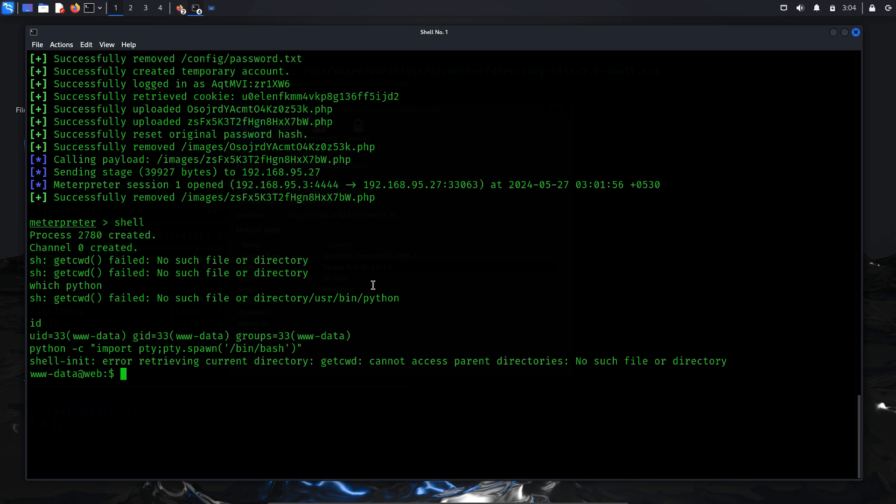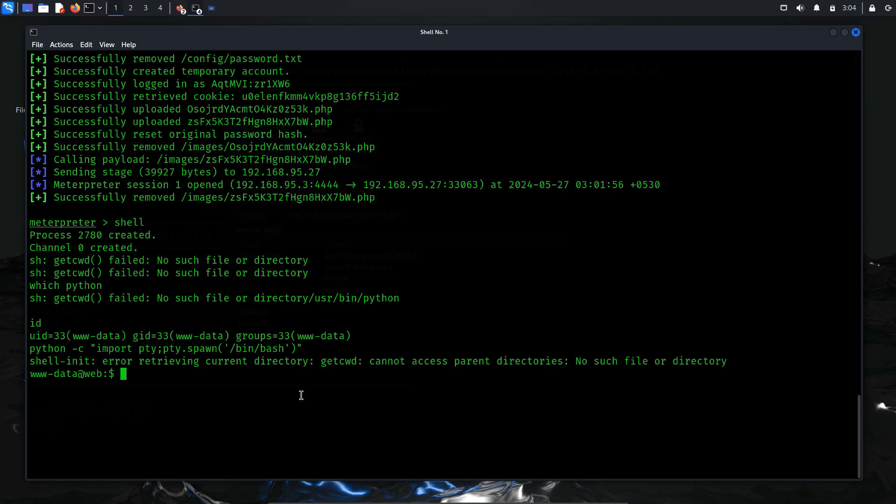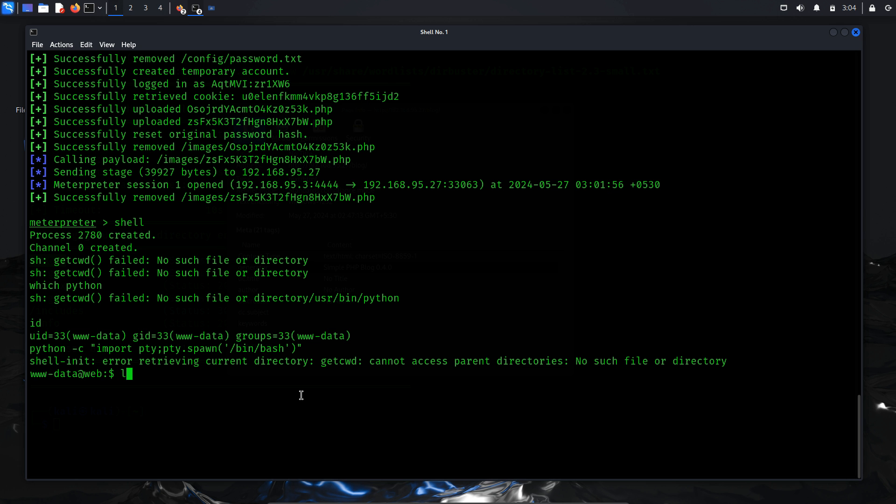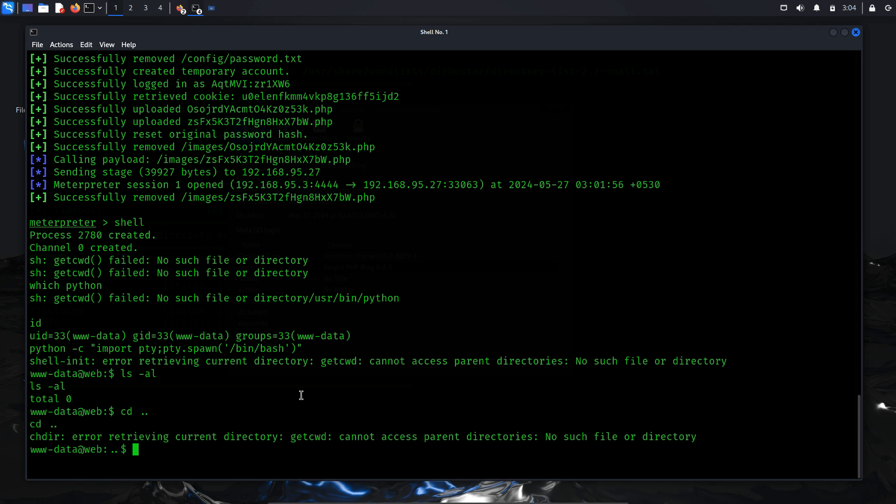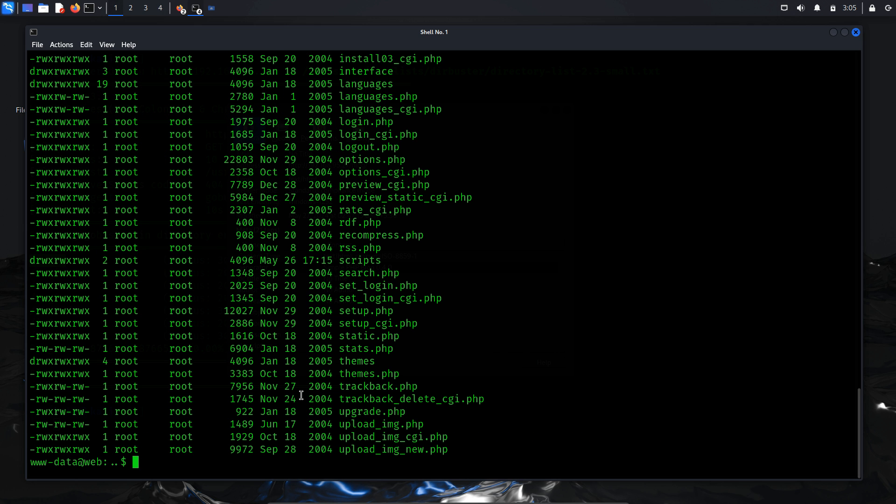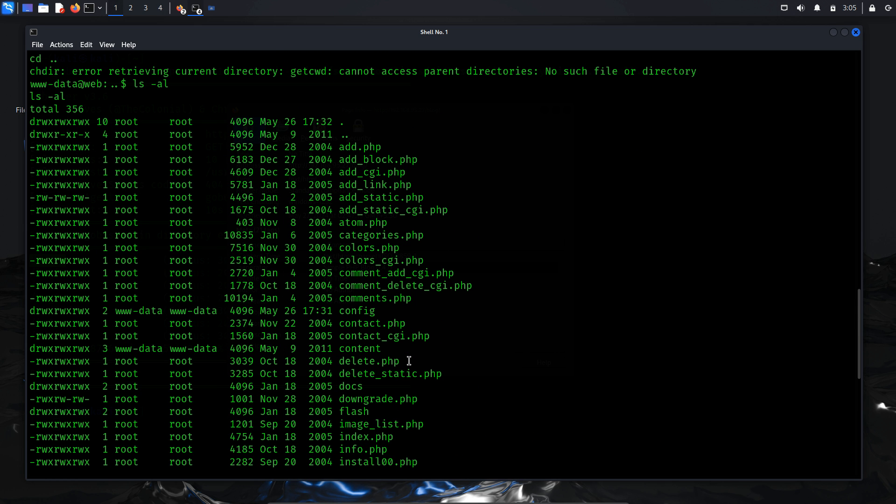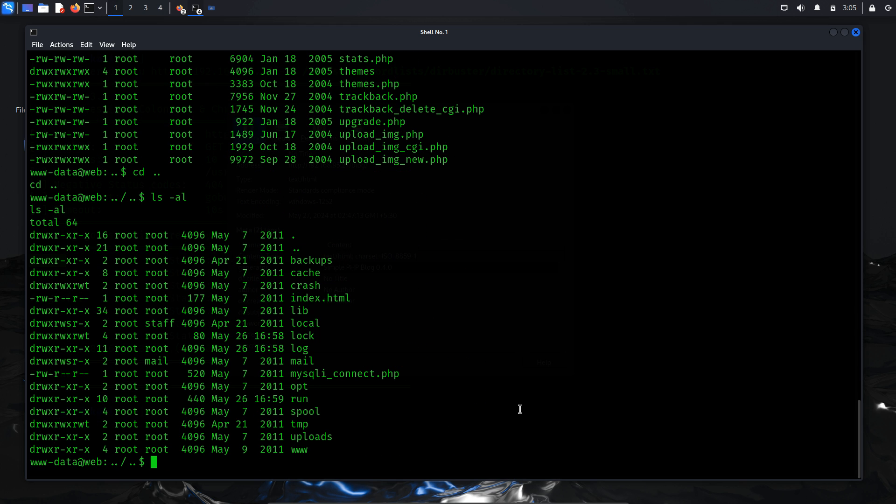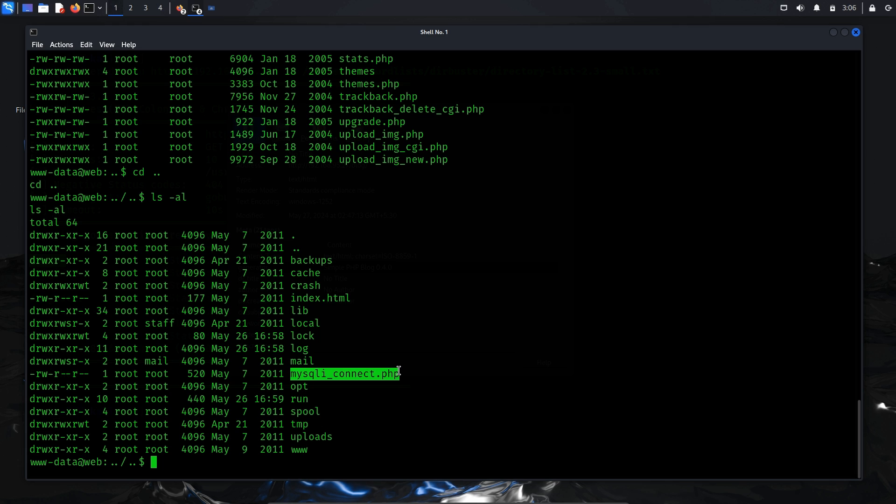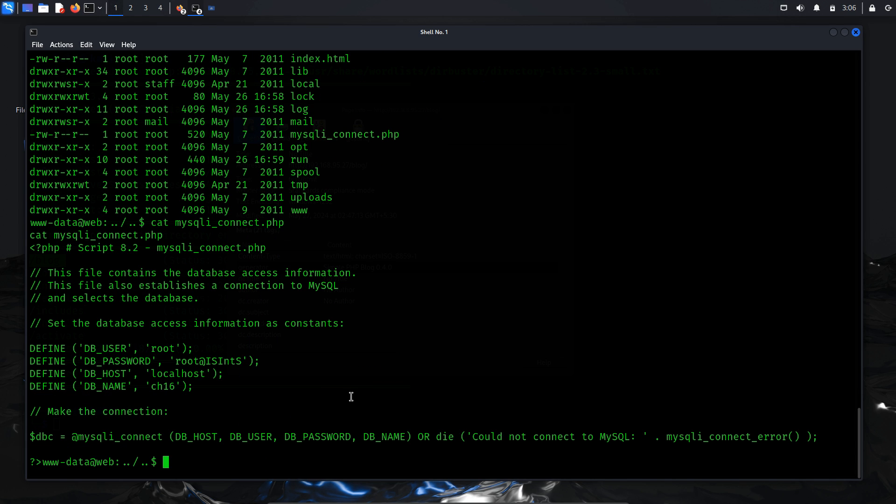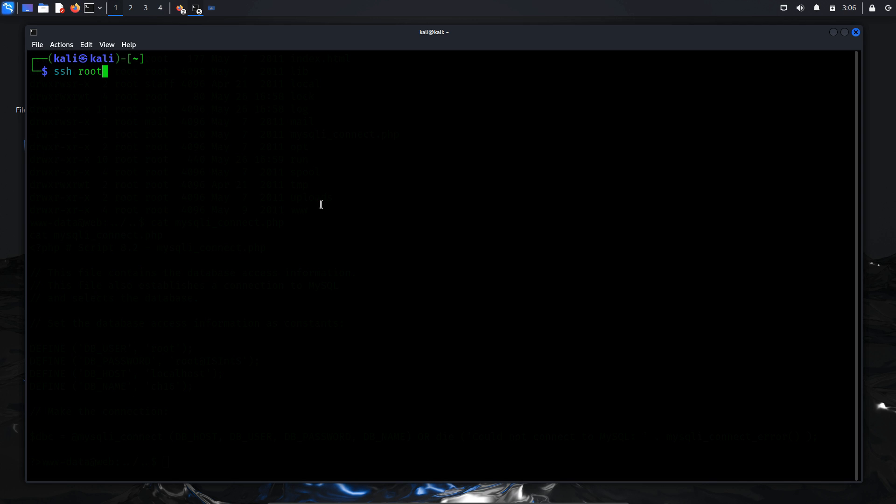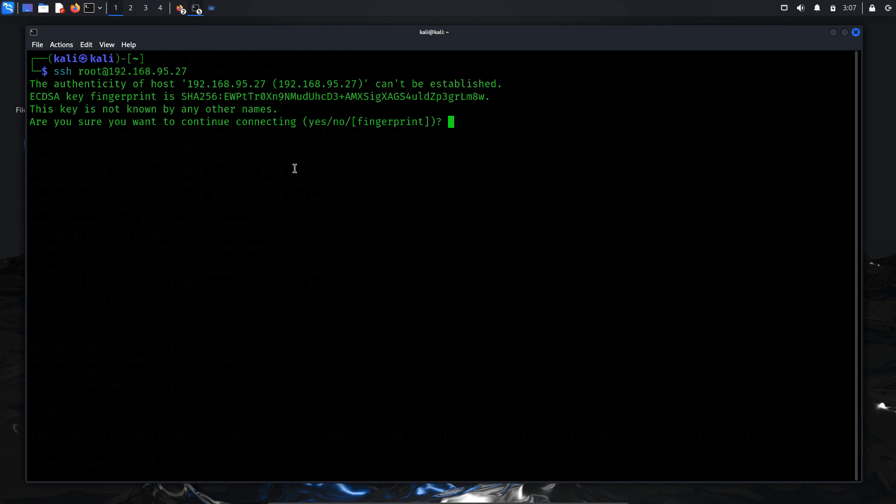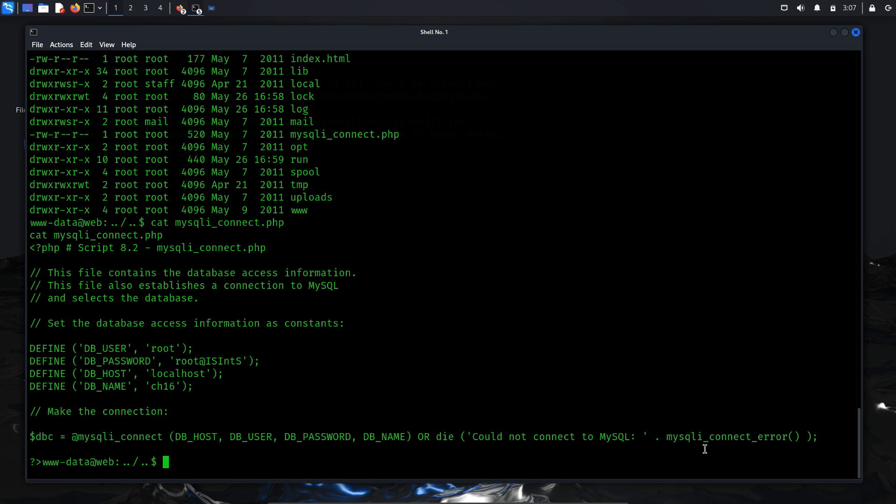Upon examining the output of the id command, I discovered that the user shell was a basic web server shell. To stabilize the shell and gain more control, we needed valid credentials. Since the web server had a login and registration system, it implied the presence of a database storing user information. My next step was to locate this database. Upon navigating back through the initial web directories, I discovered a file named MySQL iConnect.php, which appeared promising as it likely contained MySQL database credentials. Let's open it. Inside MySQL iConnect.php, I found the database username and password. With this information in hand, let's utilize the secure shell, SSH, service to establish a connection using these credentials.